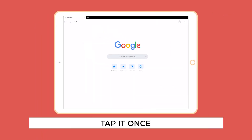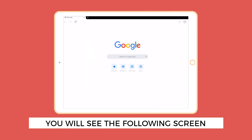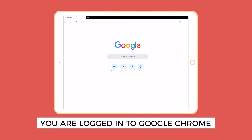When you have finished tapping, you will see the following screen. The word you see in color is Google. Congratulations. You are now logged in to Google Chrome.